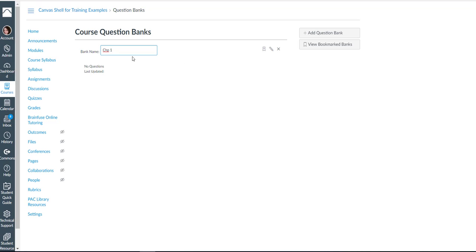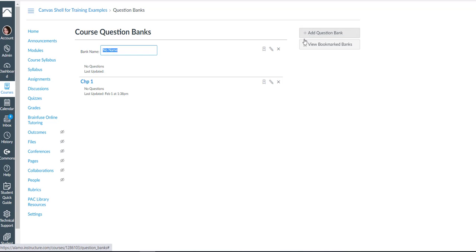And once you type out your title you can click enter on your keyboard and there it is. You can make as many question banks as you like. For this example I am just going to make two. And once again I will select enter on the keyboard.